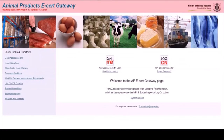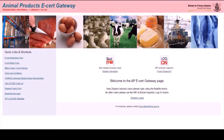We'll start by looking at the first page you'll see when you go to the eCert link. This is an example of the gateway page for the training site. You can tell it's the training site because it has a pink bar at the top. The login button is the RealMe button right in the middle of the screen. There's also a link to the RealMe page just underneath that, so if you need to get your RealMe login sorted, you can click on that link.